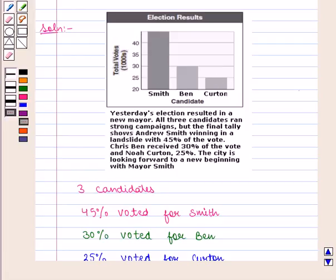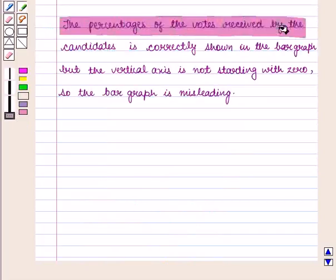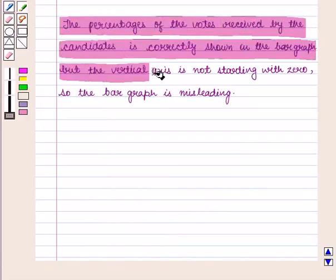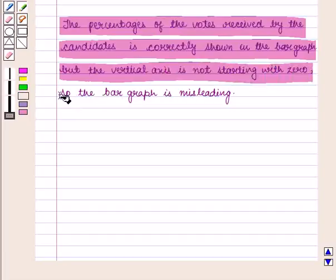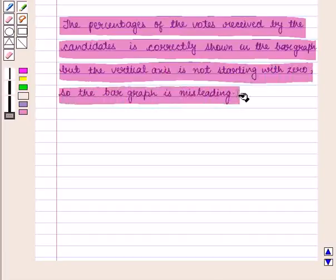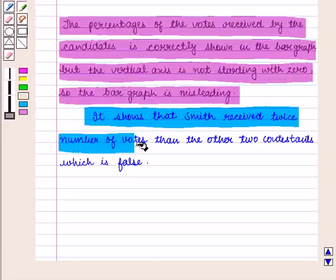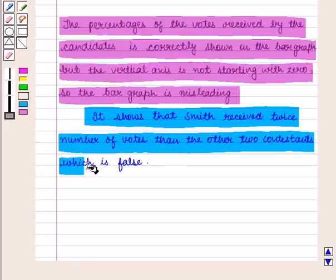Also, less than 50% of votes went to Smith and 55% of votes went against Smith. So to claim Mr. Smith as the next mayor by the reporter seems to be biased. Our evaluation is: the percentages of votes received by the candidates are correctly shown in the bar graph, but the vertical axis is not starting with zero, so the bar graph is misleading. It shows that Smith received twice the number of votes than the other two contestants, which is false.